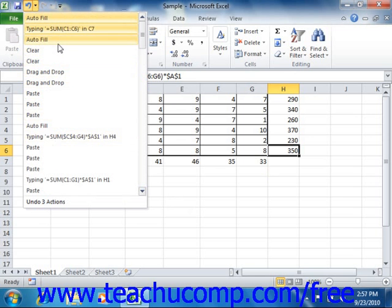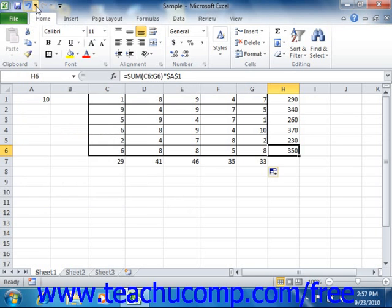Now if you hold your mouse pointer over the undo button, a little screen tip will appear to tell you which action you would be undoing by clicking it.